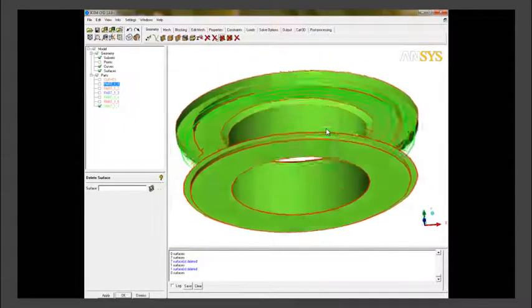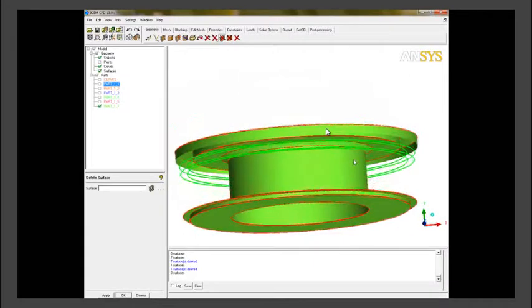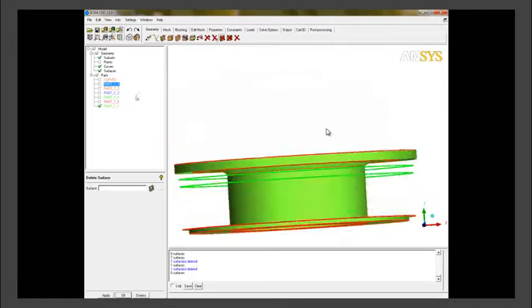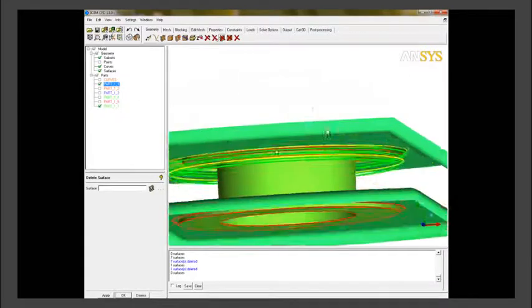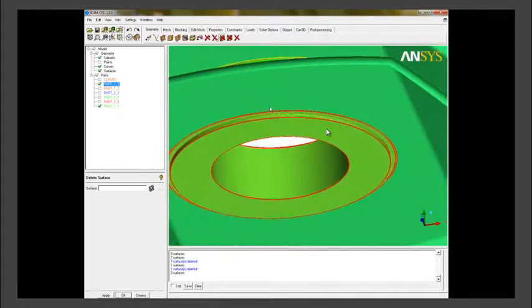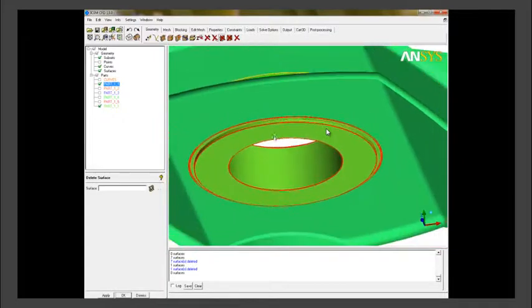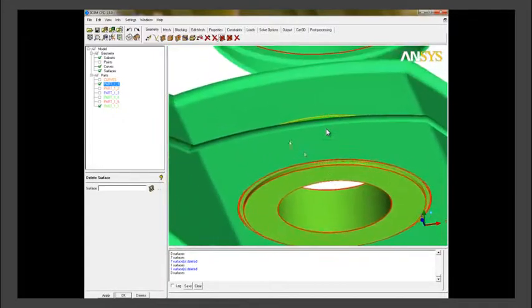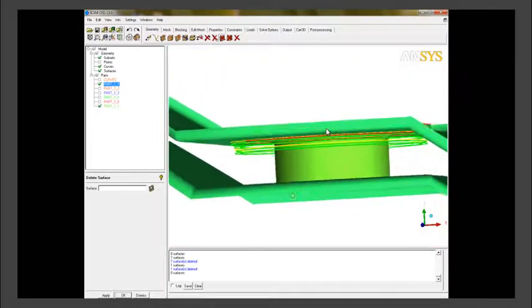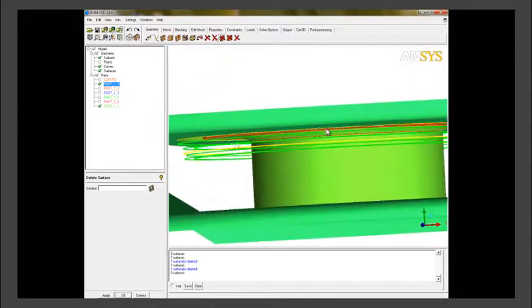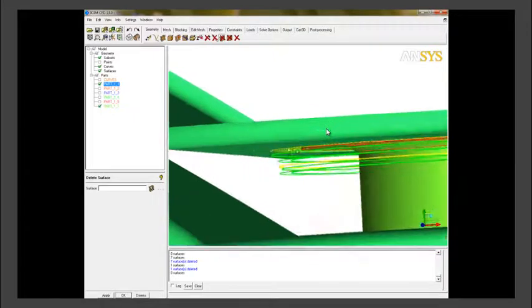But there are also some additional curved surfaces or additional complex surfaces which we need to simplify. So what we do is we use build topology and create some additional curves.